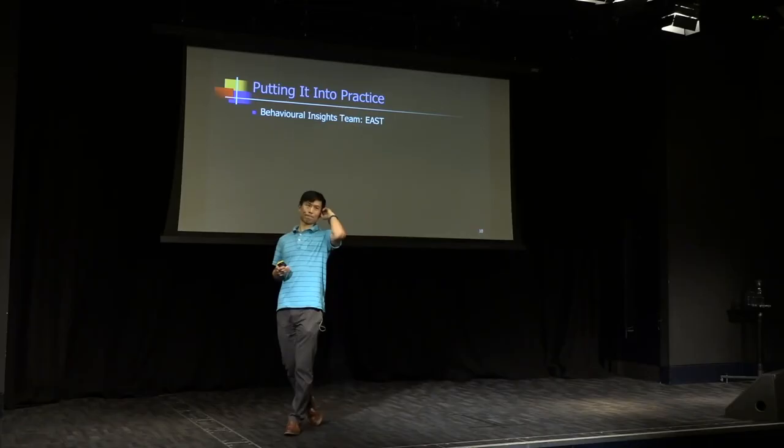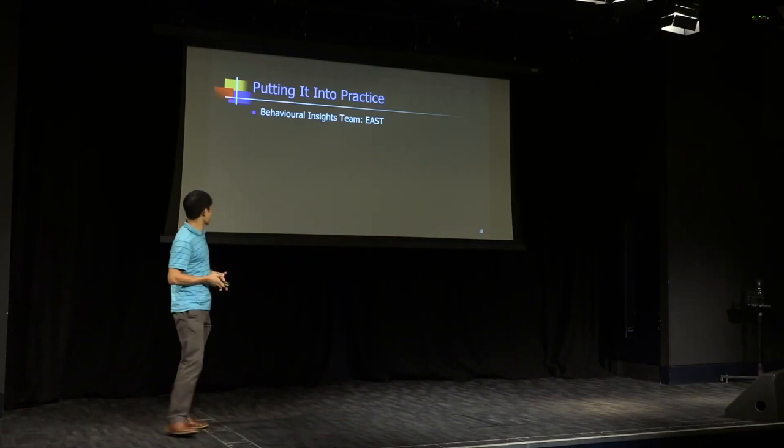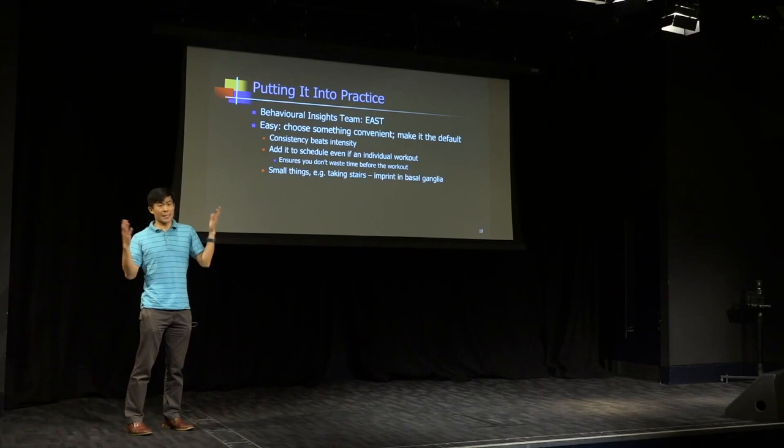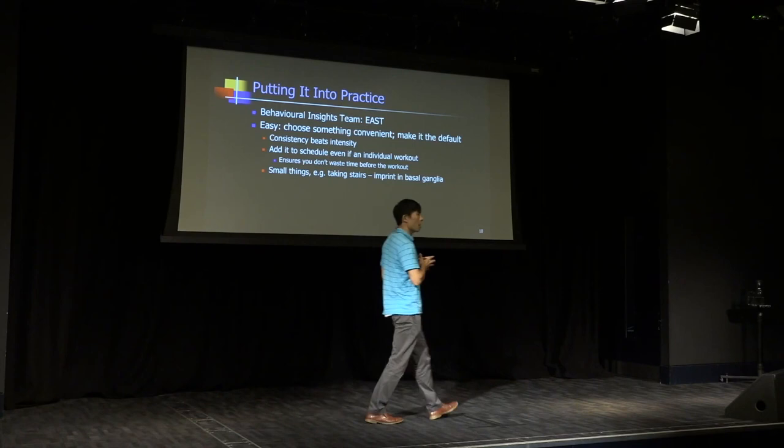So let's start with easy. What's the best way in terms of getting yourself to exercise more? It's to choose something easy and convenient and make it the default. Now that might sound obvious, what you might think, I didn't need to come to the lecture to think about making something easy.